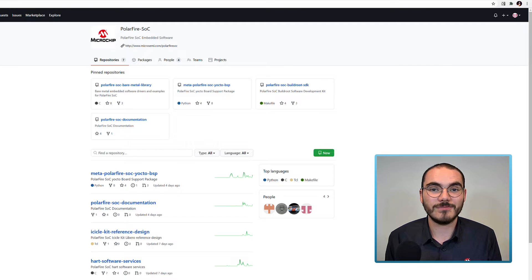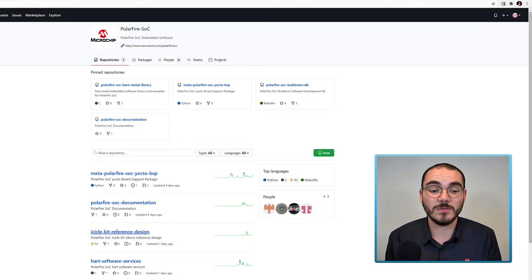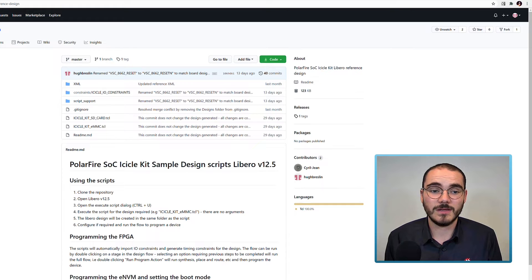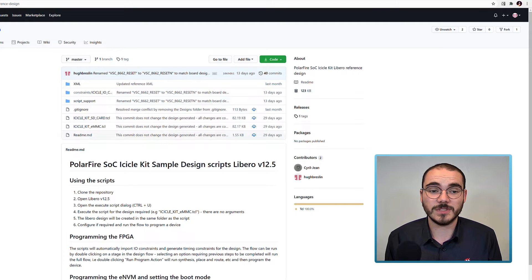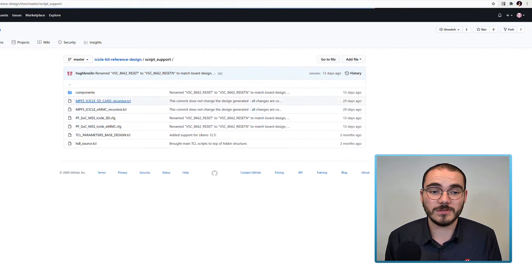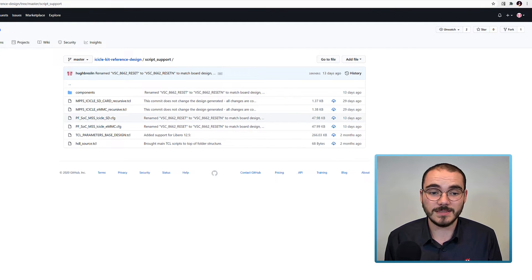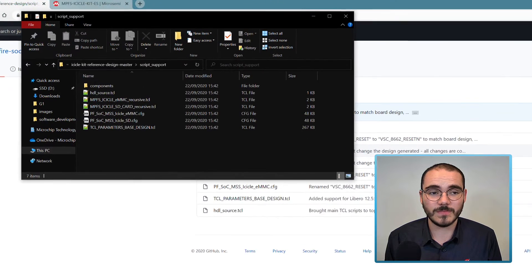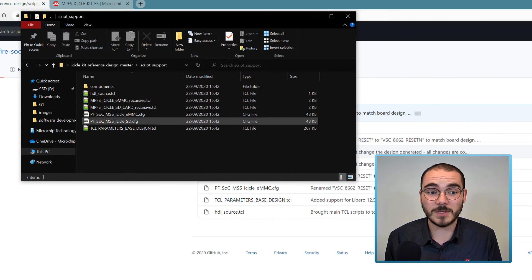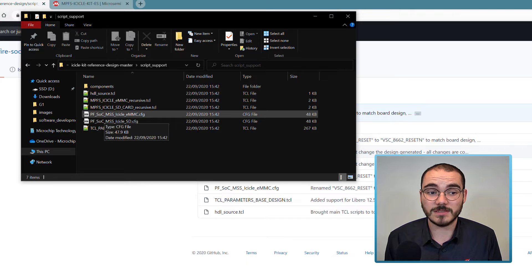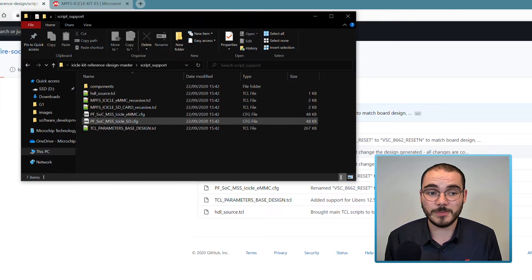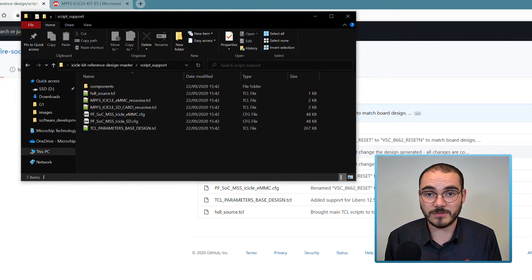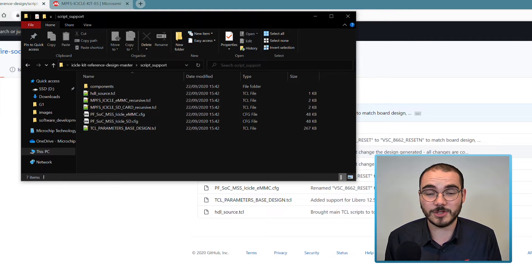The icicle kit reference design can be found on the PolarFire SoC GitHub. In this repository there's a script support folder and this contains two .config files. In the downloaded repository, once you've extracted it, you can open either of these files using the MSS configurator to view the MSS configuration for them.